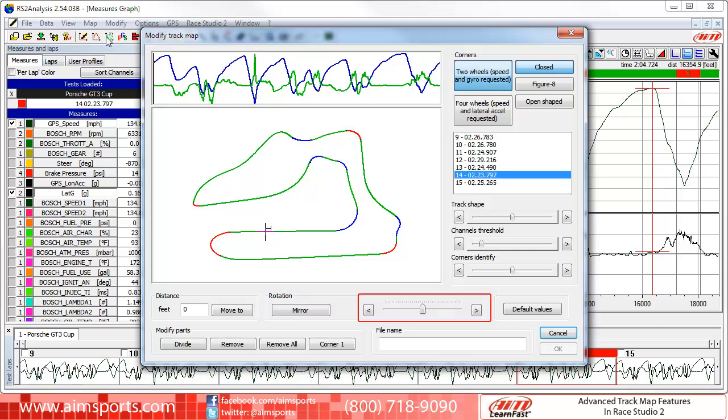As you can see here, we have a slider bar that will allow you to rotate the map. The rotation of the Track Map is to give you a better visual representation. To rotate the map, click and drag the slider bar back and forth until you are satisfied with it.